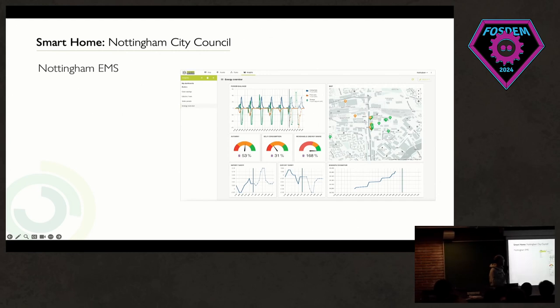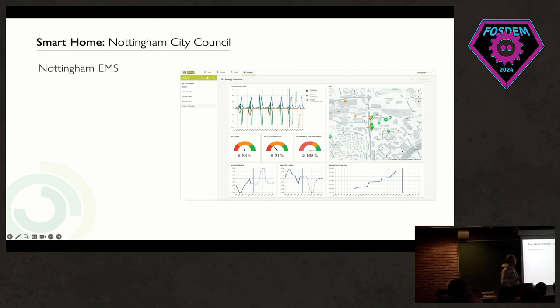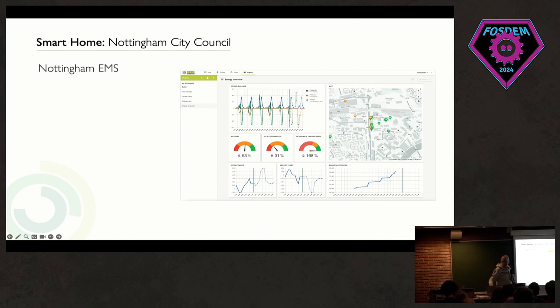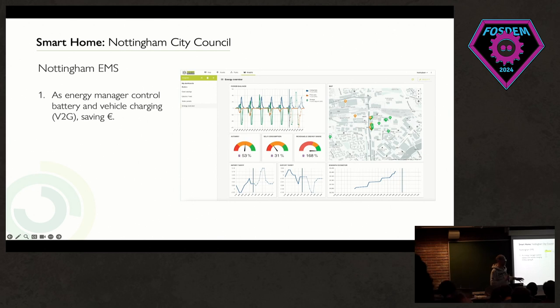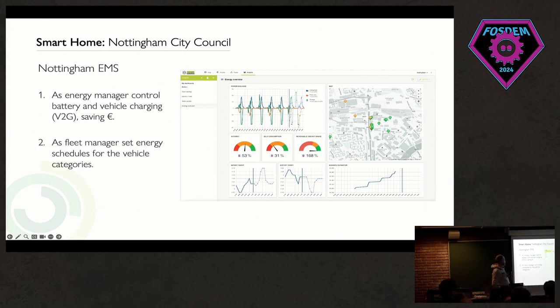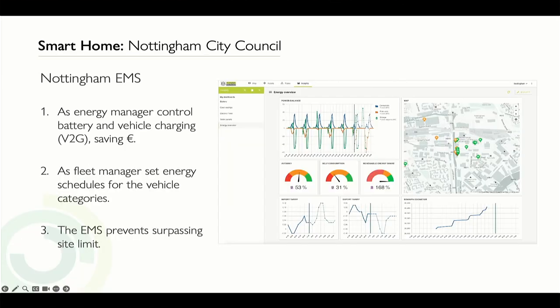One of the pilot projects is the Nottingham City Council. It's more like a smart office complex — the idea is to control the charging of all the electric vehicles used by the City Council in Nottingham. This means you can control a global static battery plus the charging of all vehicles to save money, ensure vehicles are charged to a minimum level because they need to be used, and prevent surpassing the power limit for the whole council. What you see on the right is the dashboard interface in Open Remote showing the different locations of the vehicles — tracked anonymously — and the global power currently used by charging those vehicles.